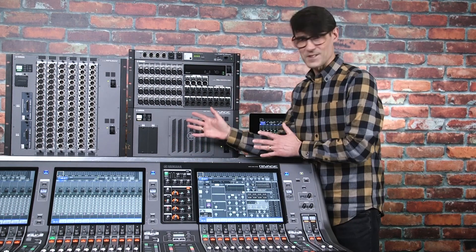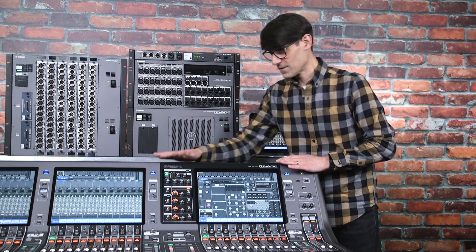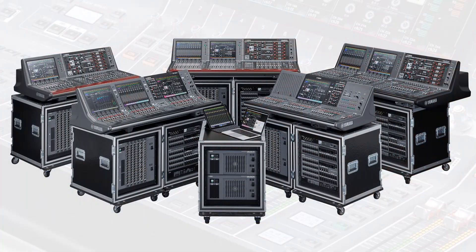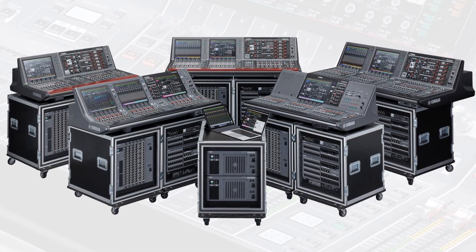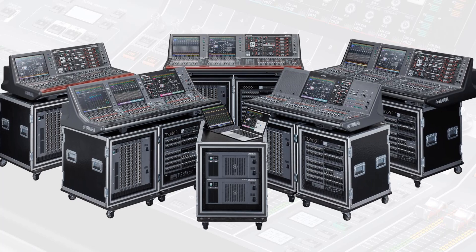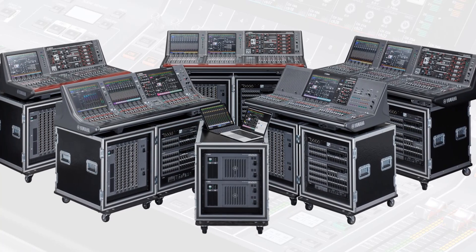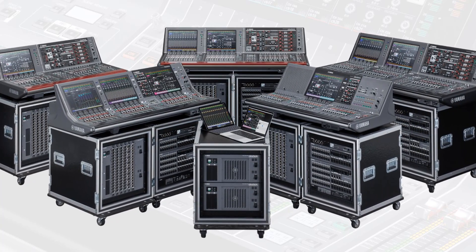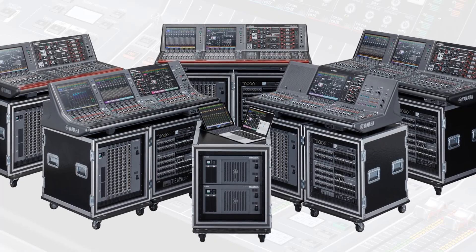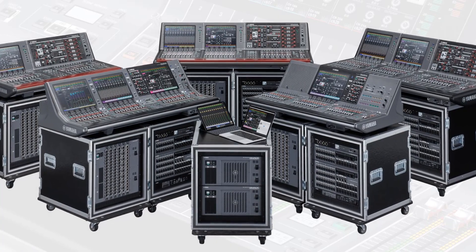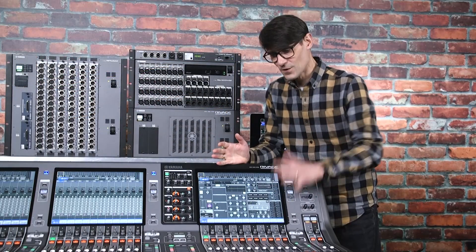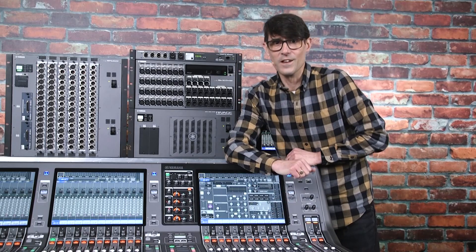Yamaha's RIVAGE PM systems - control surfaces, DSP engines, I/O racks and software that form a no compromise ecosystem designed to support musicians, artists and performers that require the highest quality sound, operability and reliability.